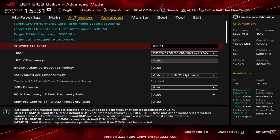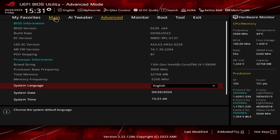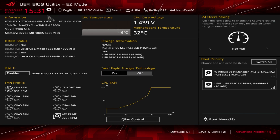If you have any questions about this BIOS, note that it should be pretty much the same across all ASUS Z790 motherboards — some settings will differ depending on your board, but it's largely consistent. If you enjoyed this video, hit the thumbs up and we'll see you in the next one.